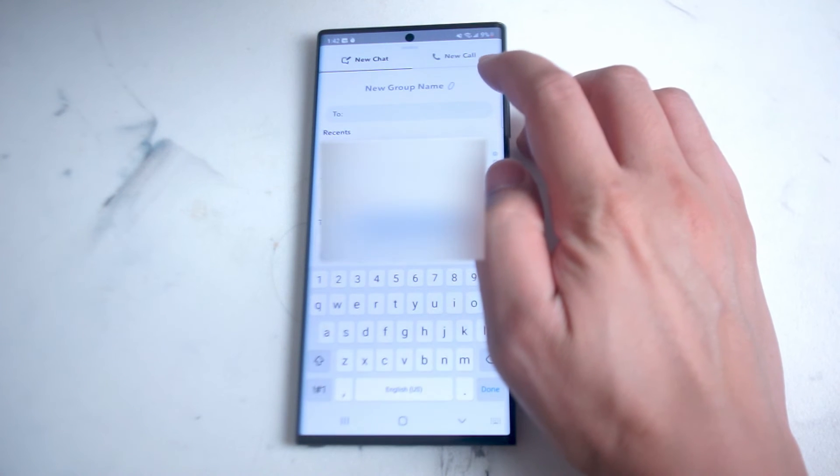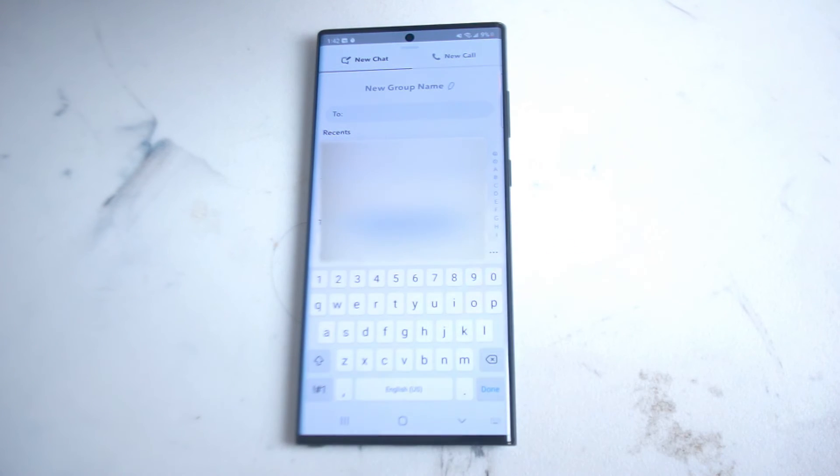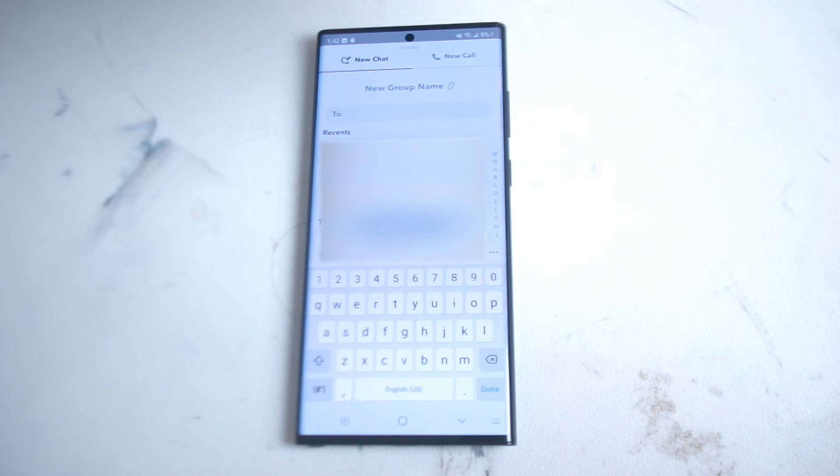And then from new group you can type in the contact information of everyone that you would like to include in this message.